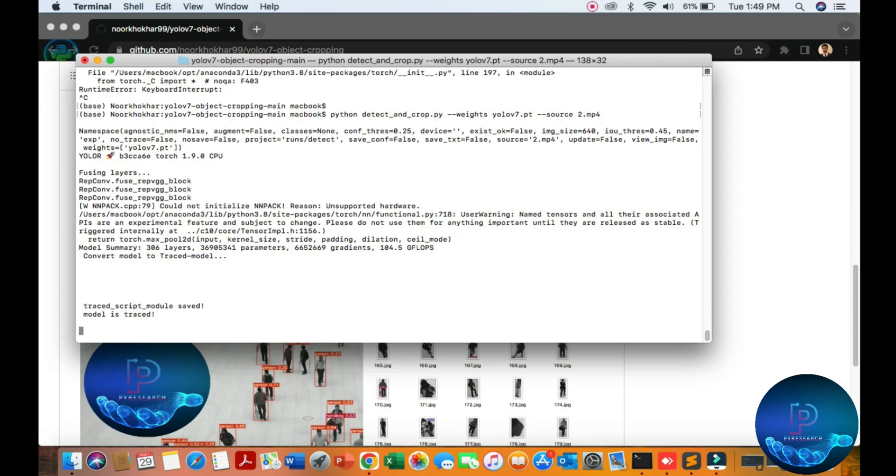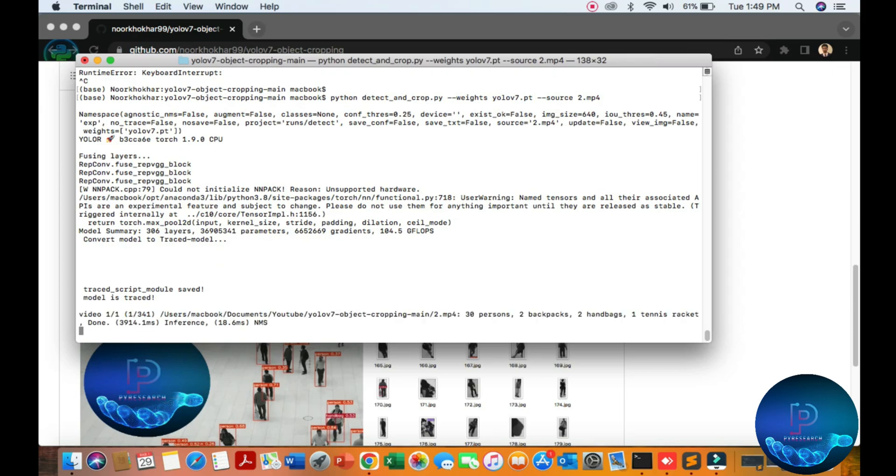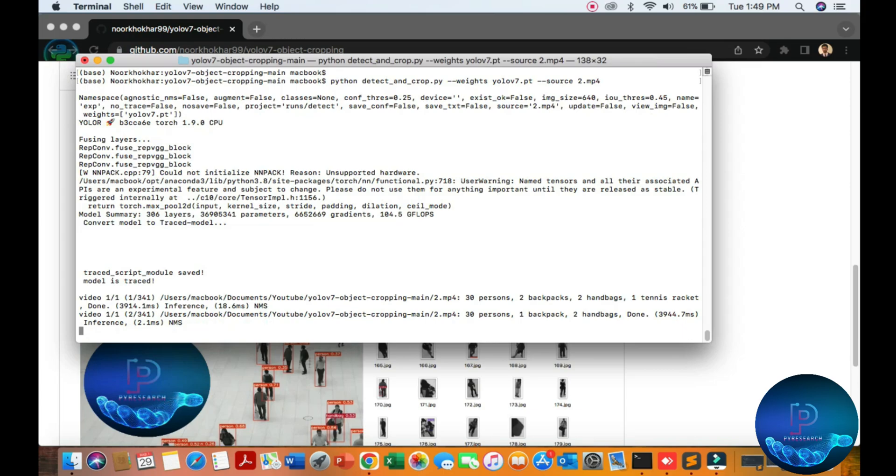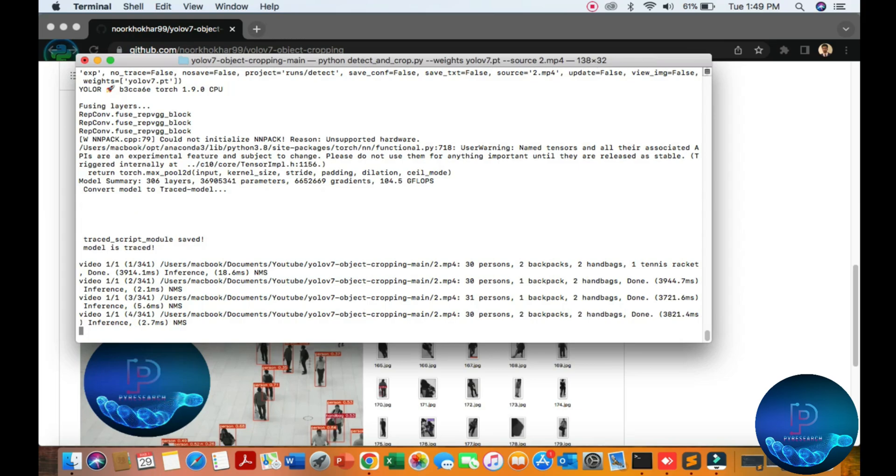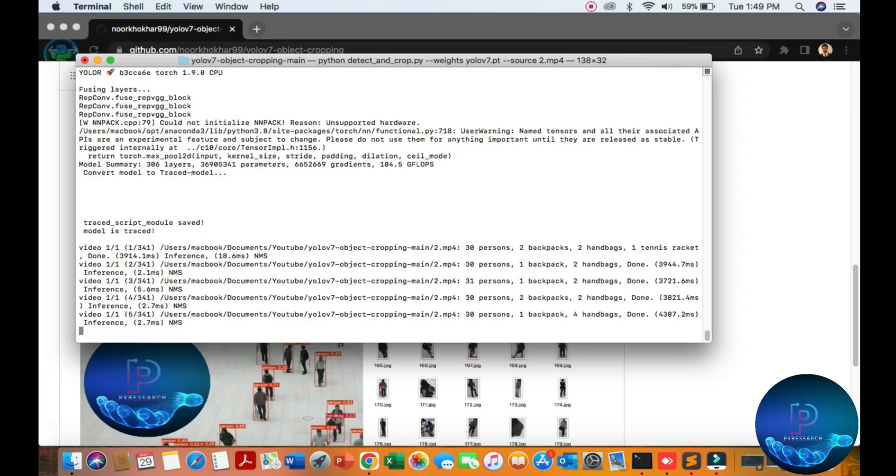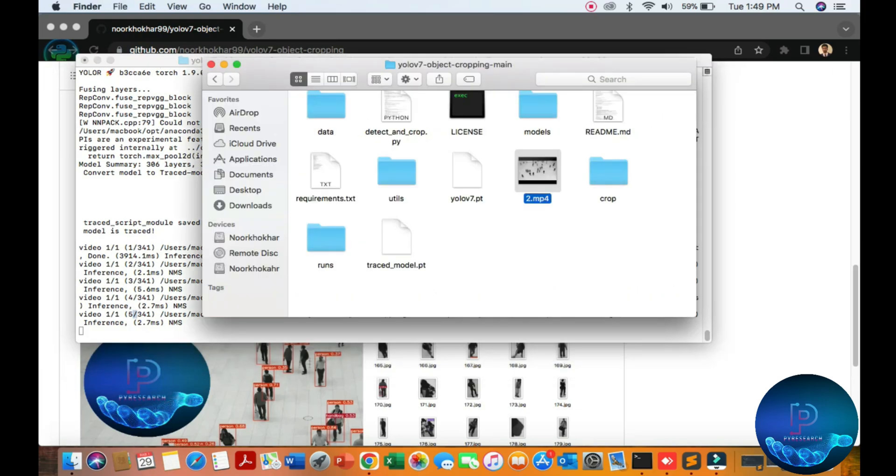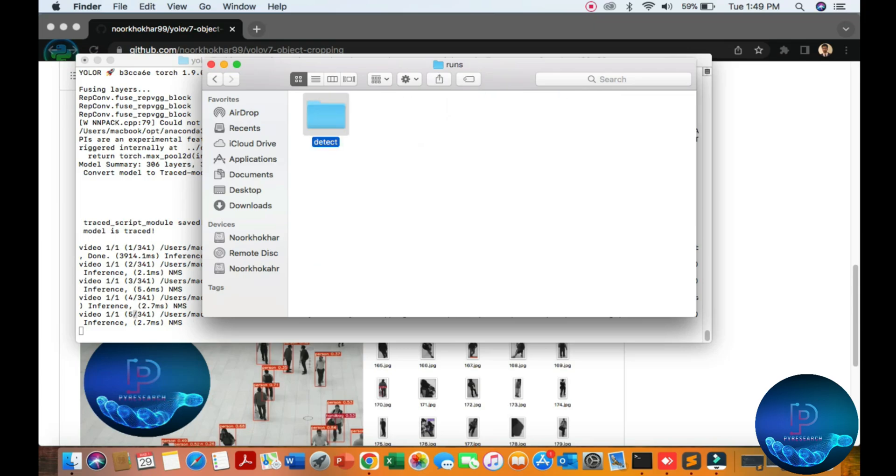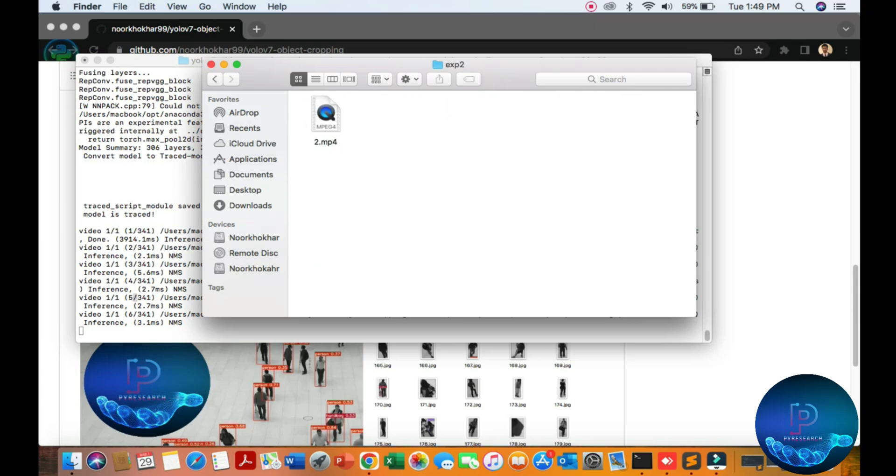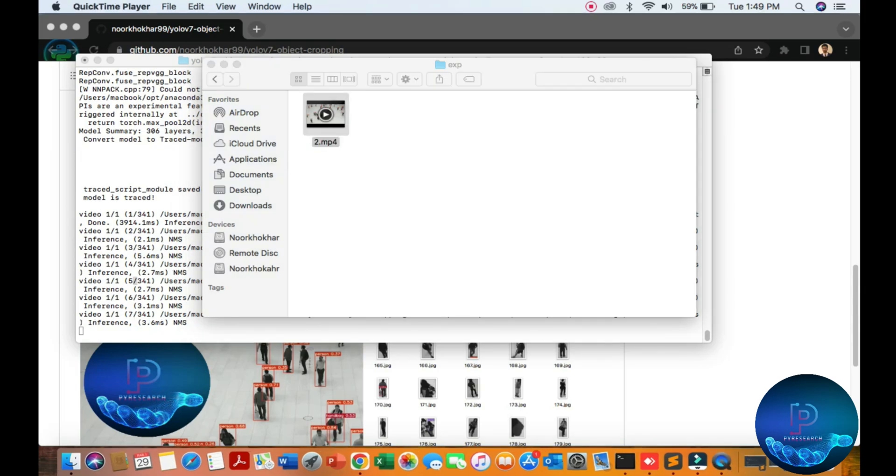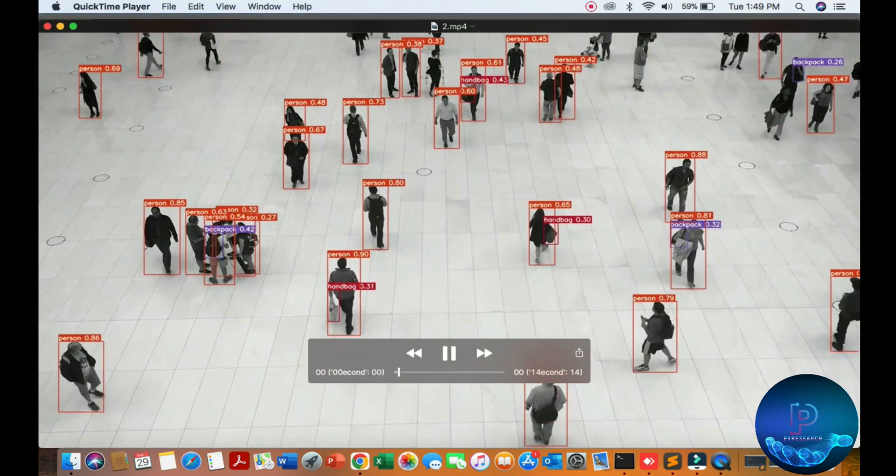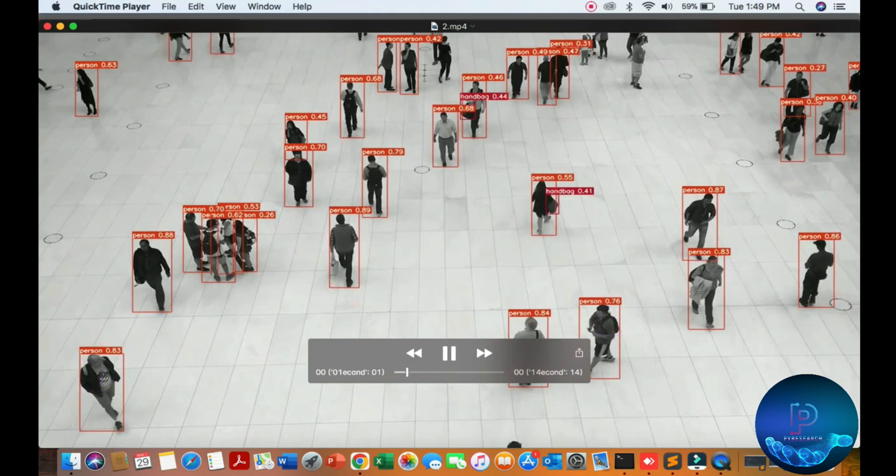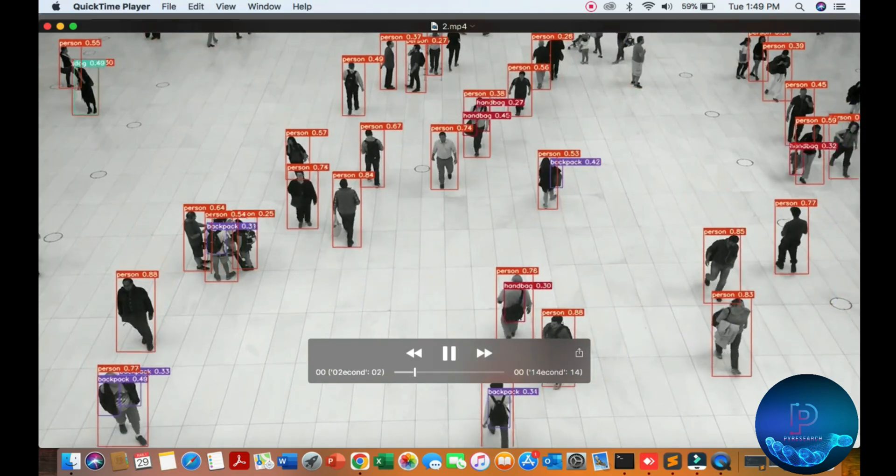Like in the previous video, we are detecting the objects. You can see the videos being created. Go to the folder, our run detection. Here exp2 is created. Our first version is here, you can see, we get the result.